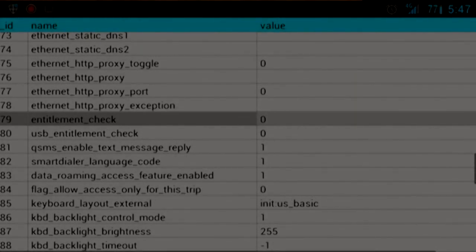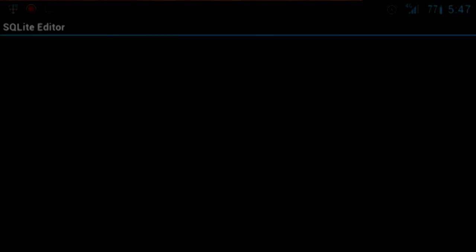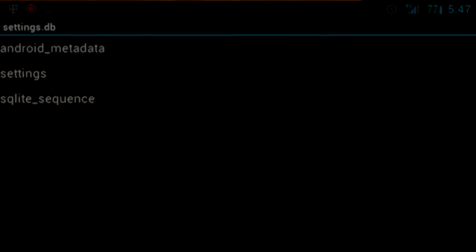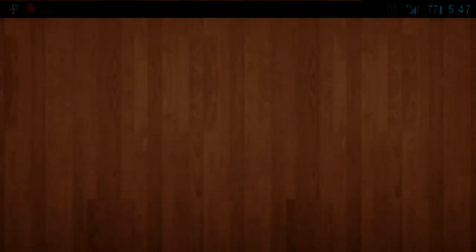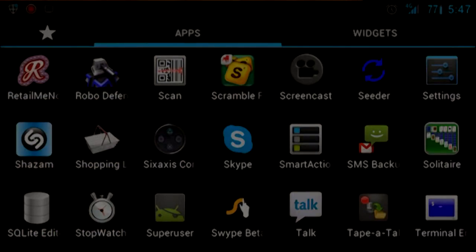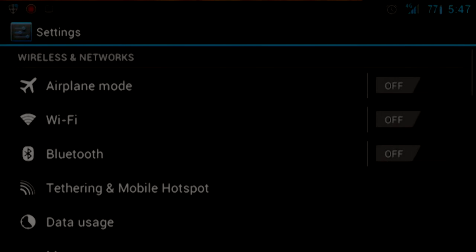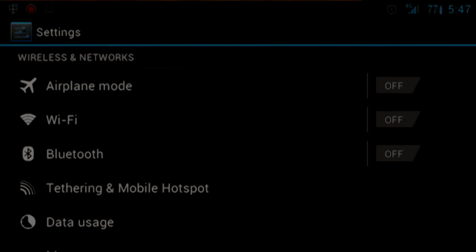You'll just hit save, and then go ahead and exit back to the home screen or app drawer, whatever you prefer. Jump into settings, tap on tethering and mobile hotspot, and tap on enable the hotspot.